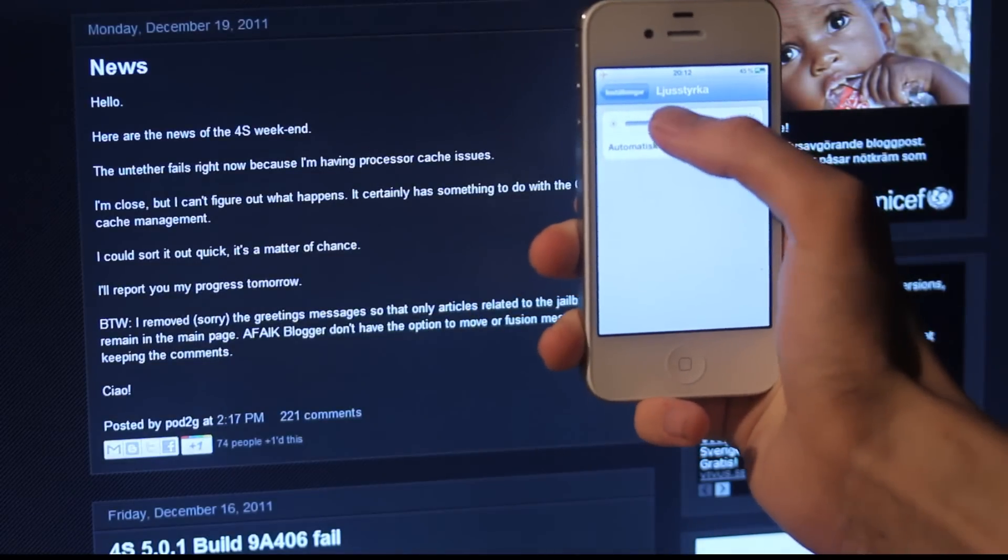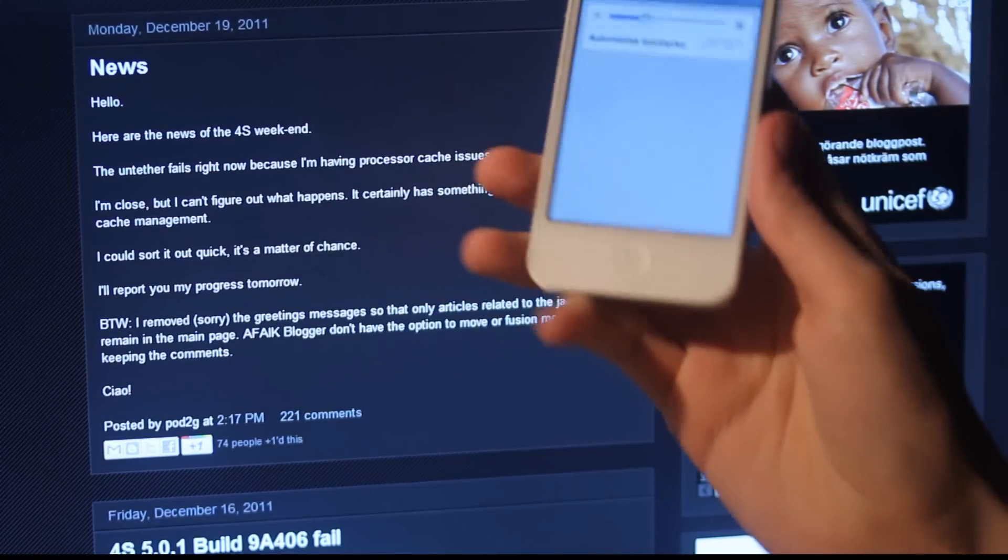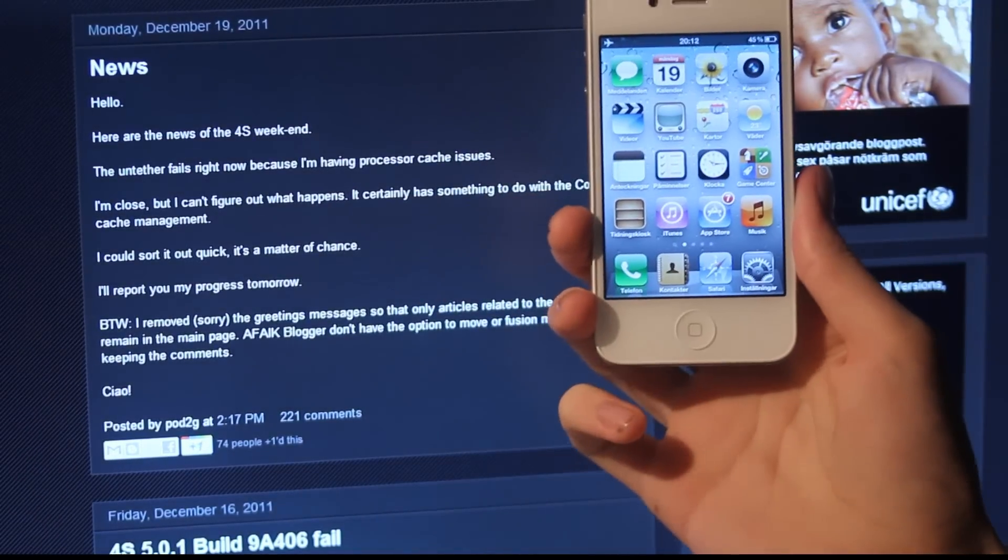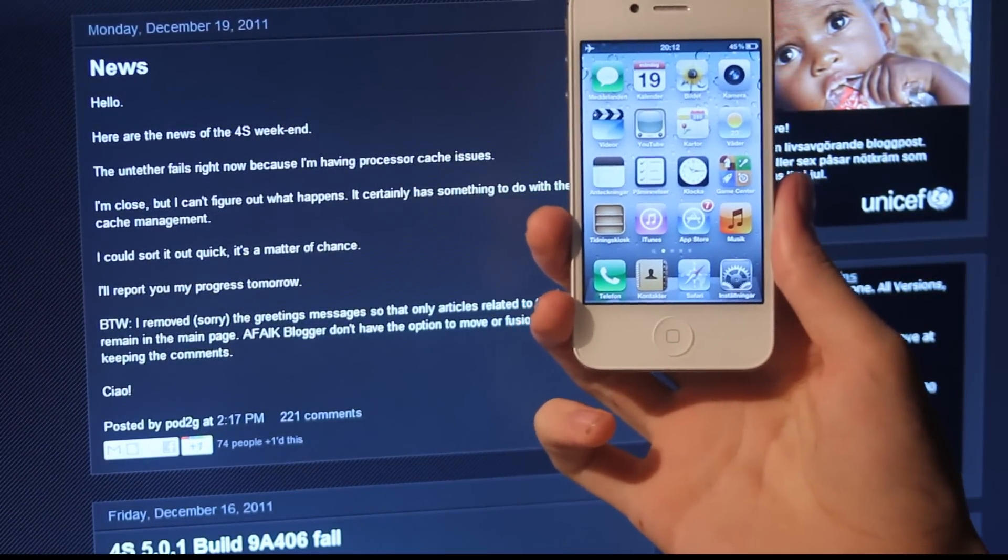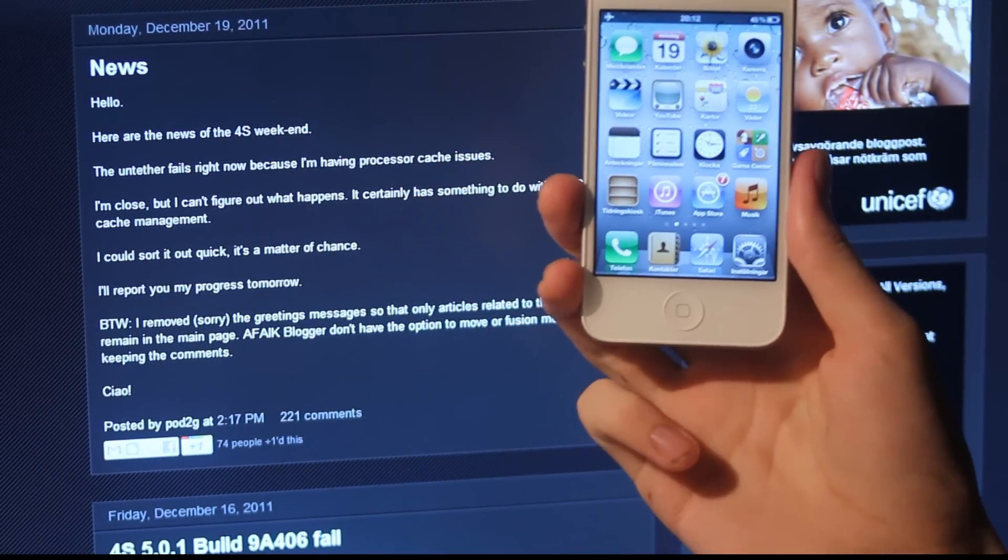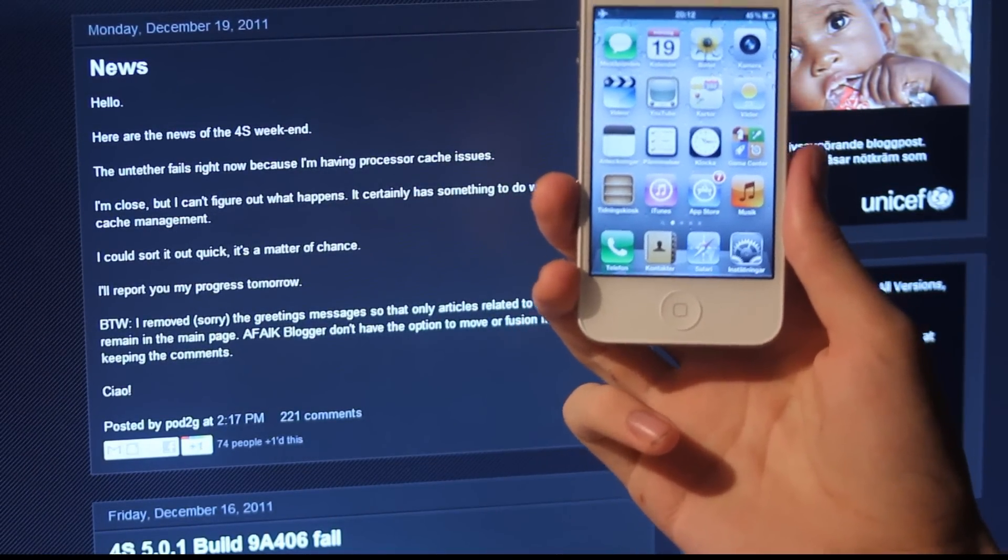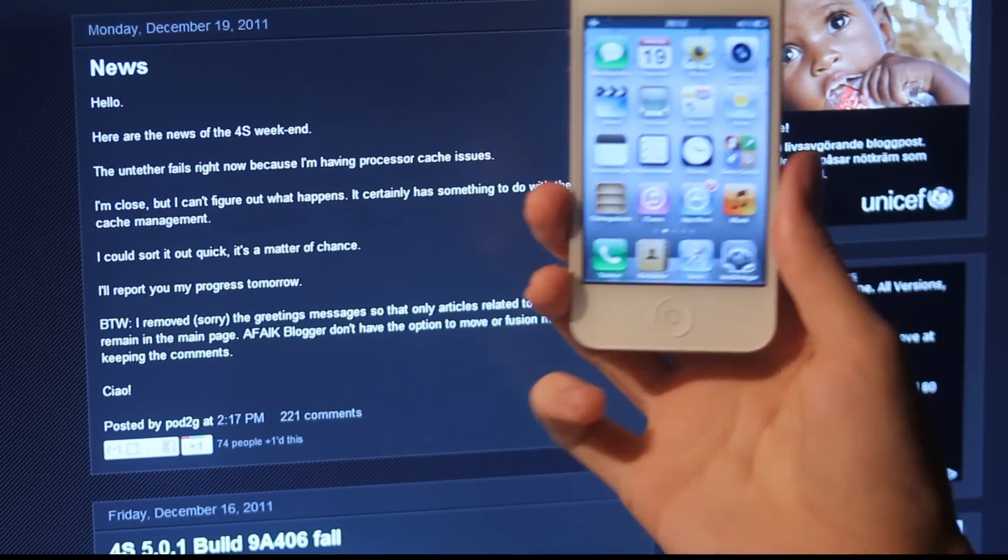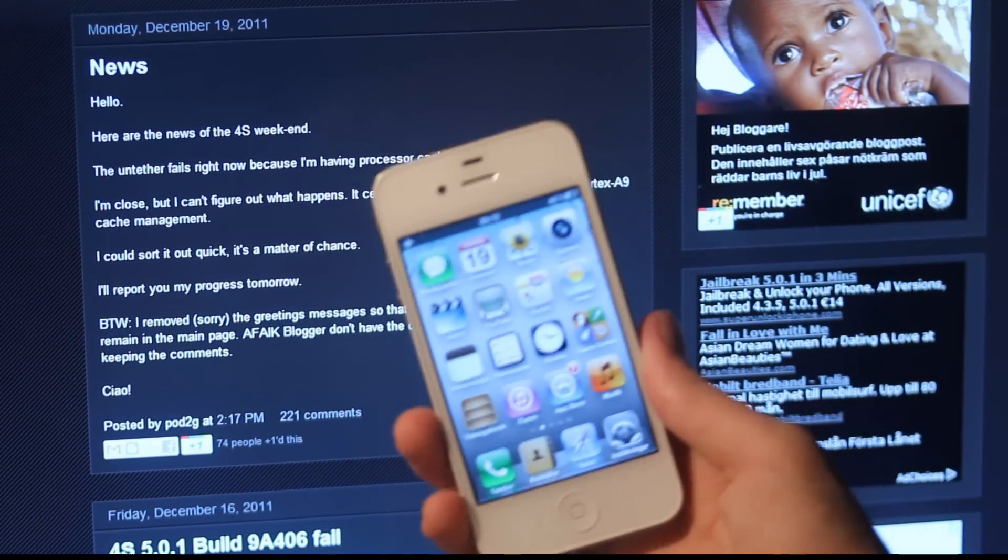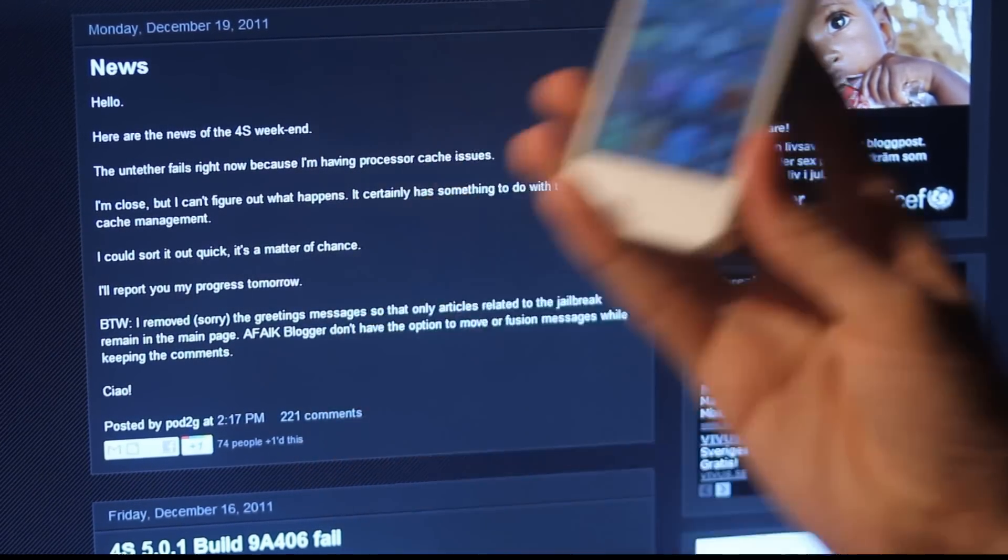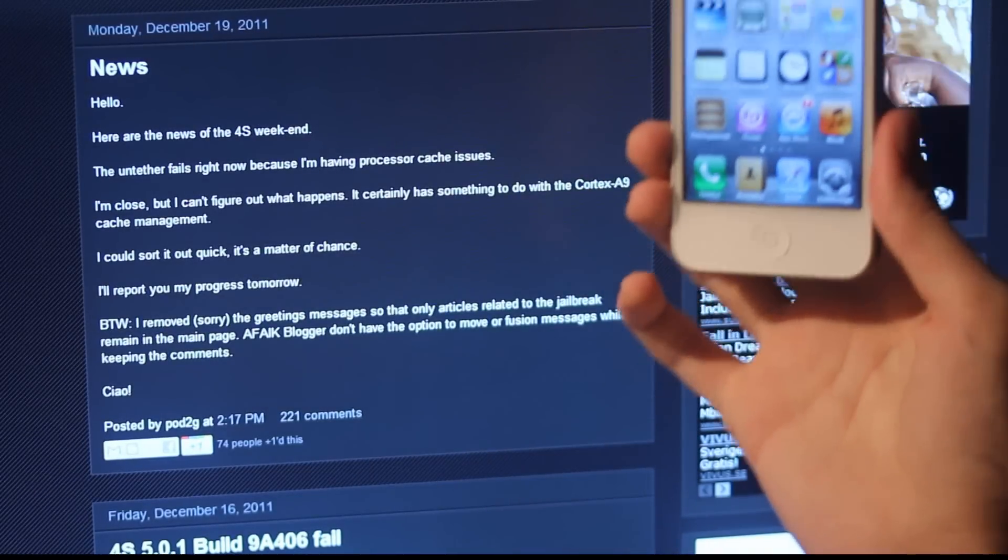Basically Pod2g, who's working on this new jailbreak that successfully works for all the older devices, has been giving a status update today December 19th about what's going on. He said that the 4S news is that it did fail the untethered jailbreak because it seems like he's having some kind of problem with cache issues.